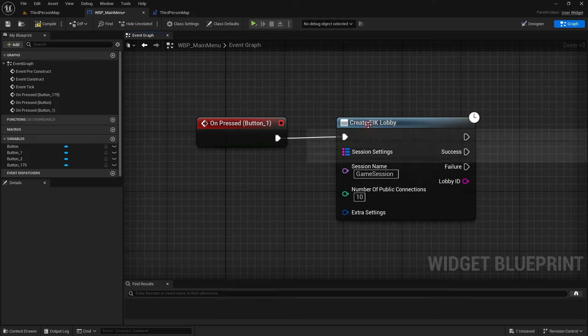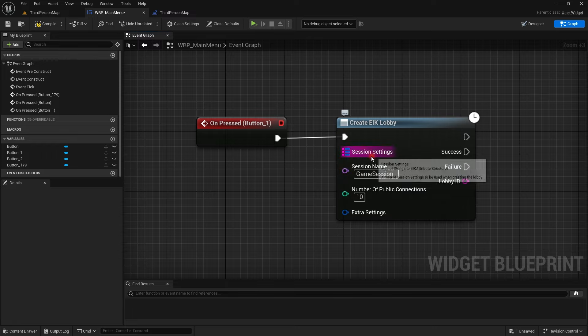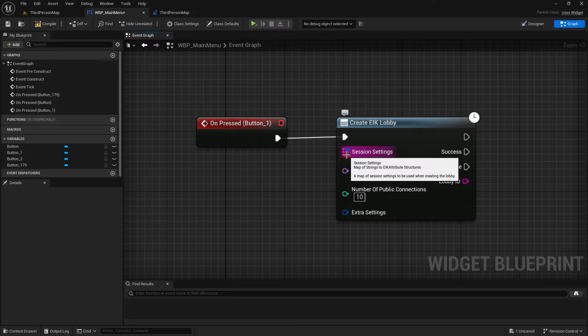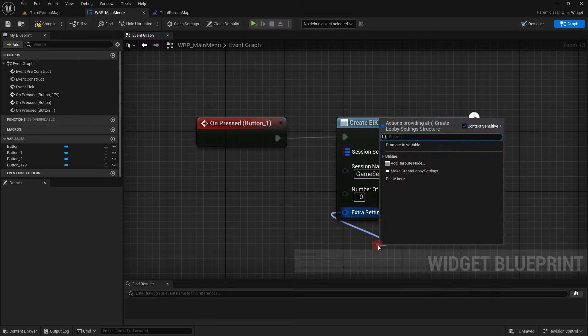Let me call the create EIK lobby and then I will explain the different options available with the node. The first one that you see is the session name which is basically a local property that would be present and it is also a multiplayer property. This session settings is an important thing.